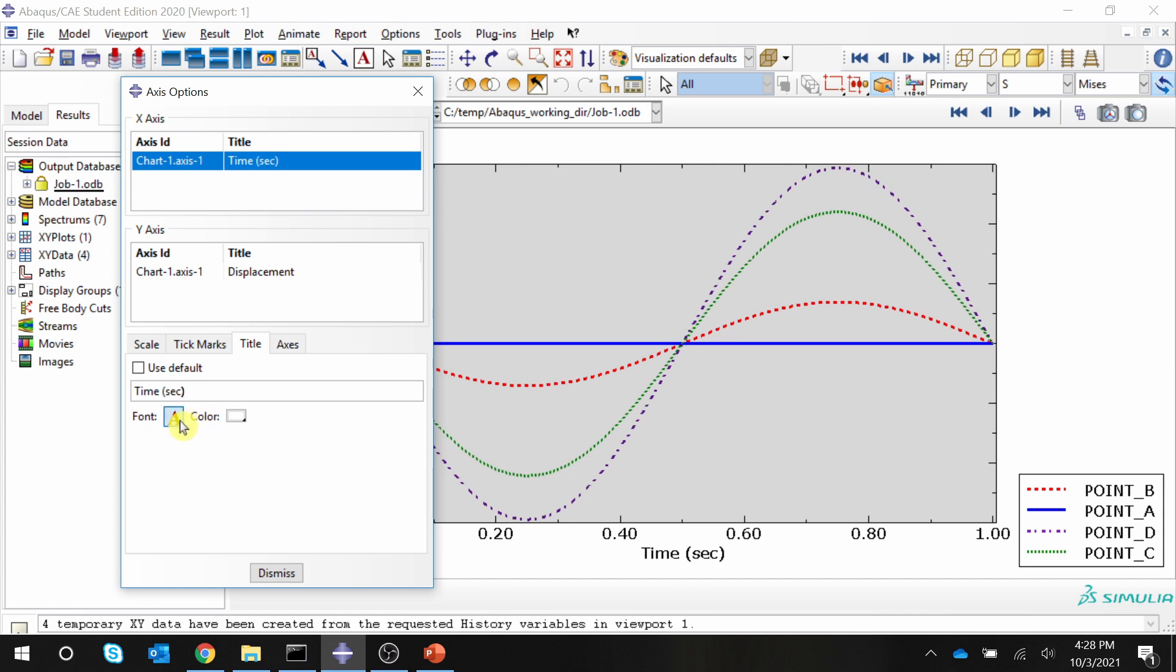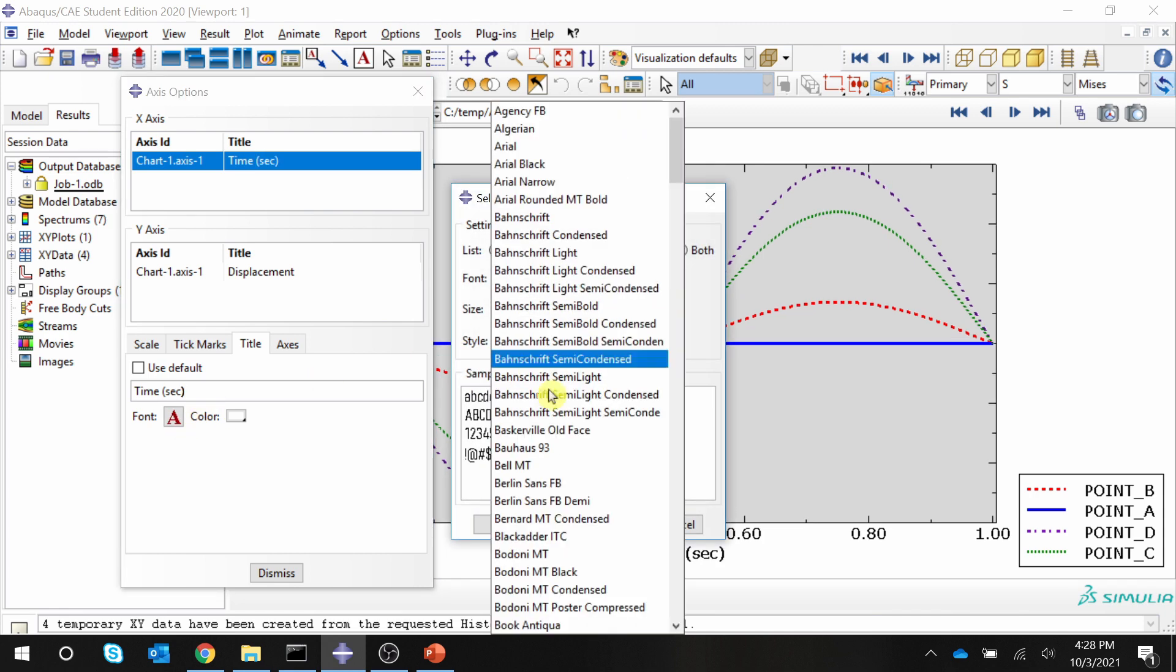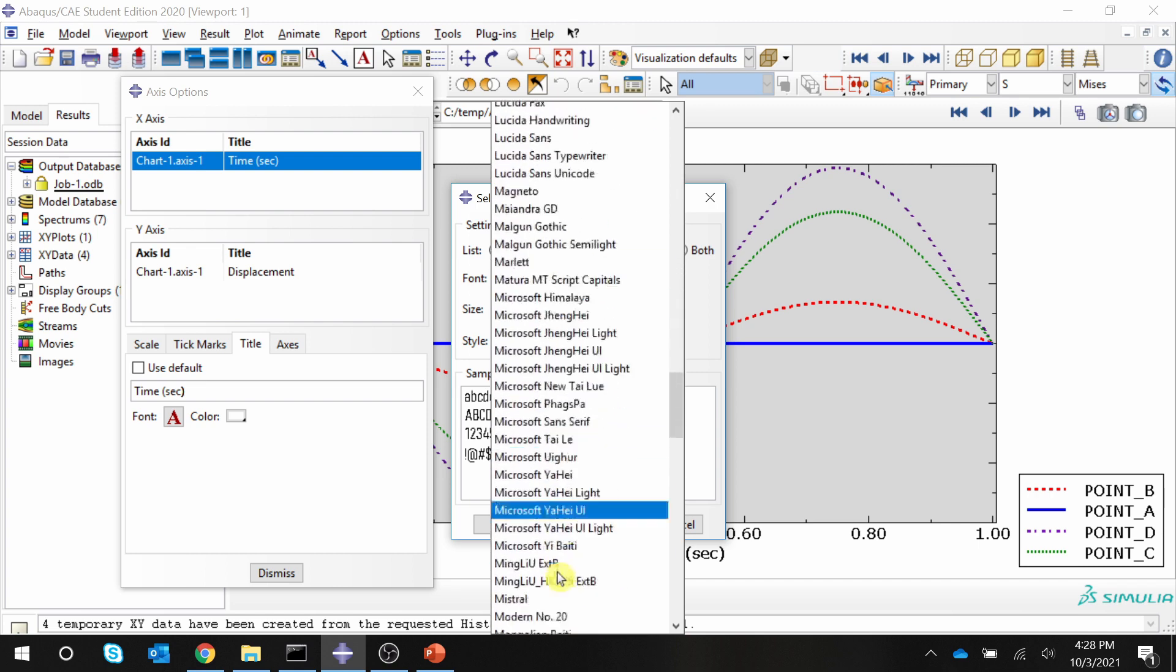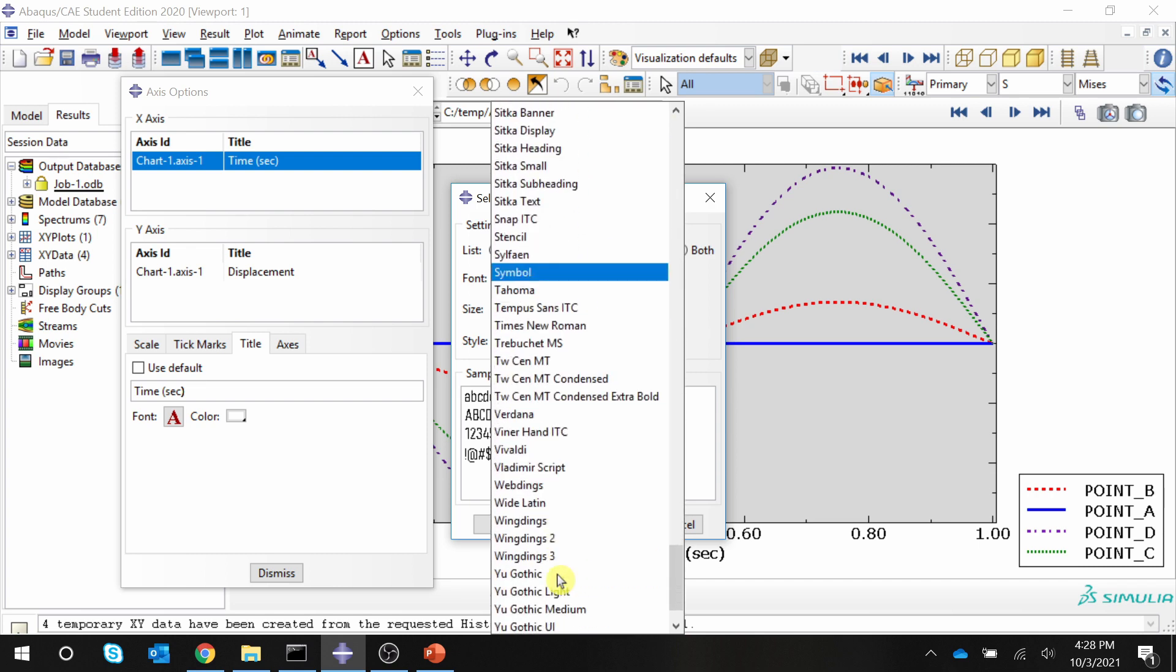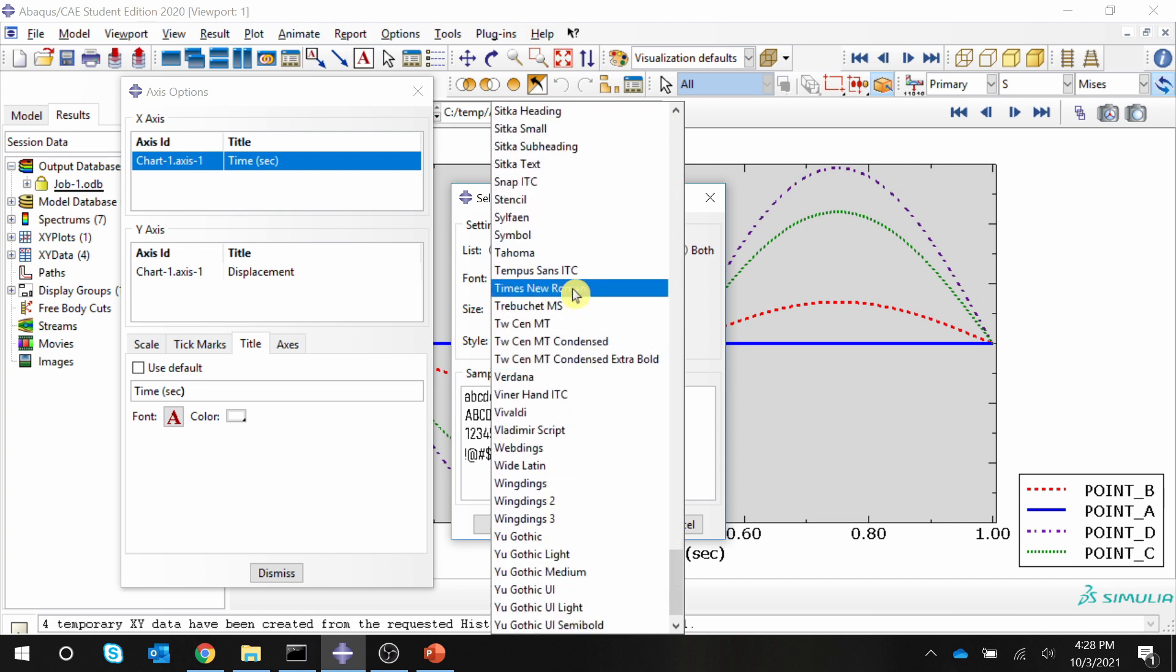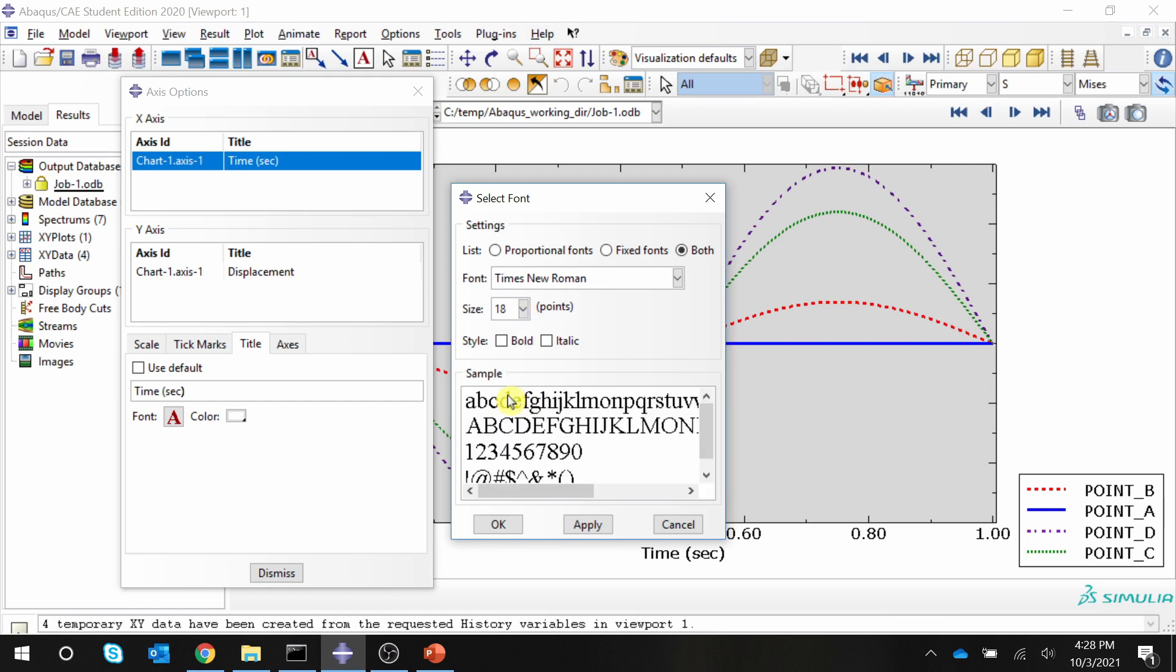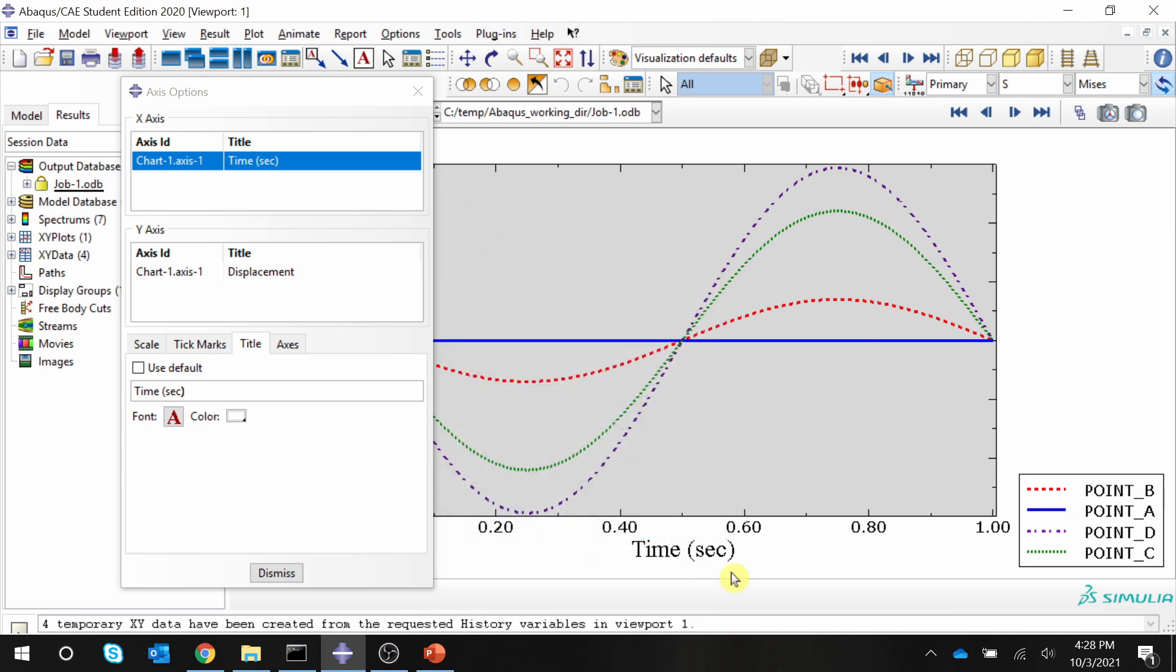Then you can select the font from over here. Let's make it Times New Roman because that is the most widely used font. And also you can increase the font size and say apply. So you can see over here, this is changed.